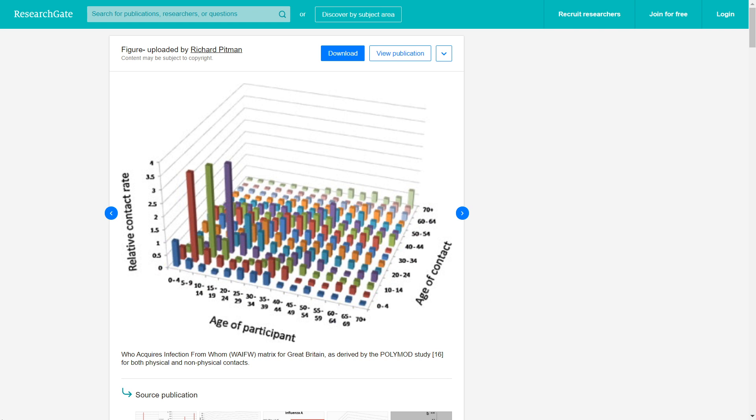This is called the WIFU matrix, short for Who Acquires Infection From Whom. The WIFU matrix is more realistic because schoolchildren tend to contact each other a lot, while the elderly do not contact people as much.